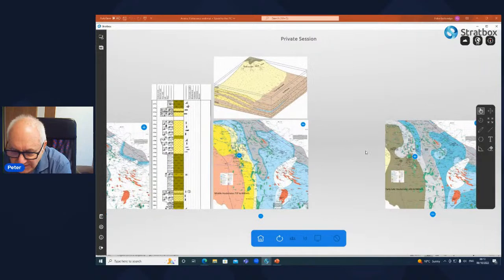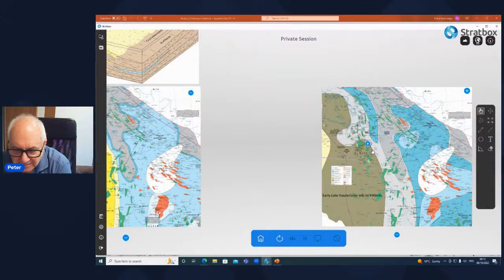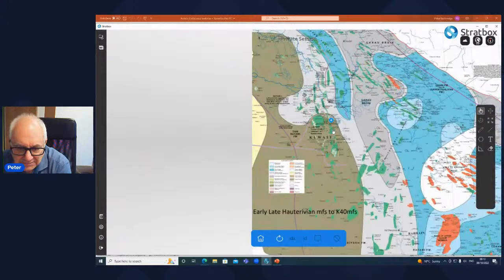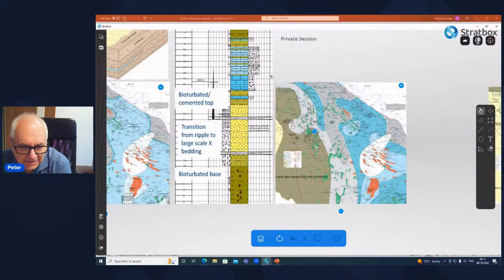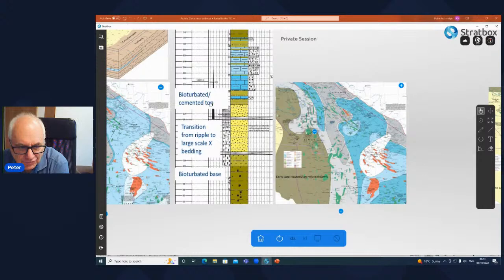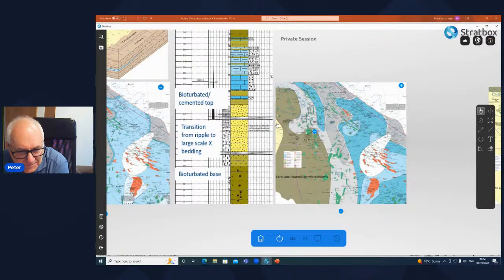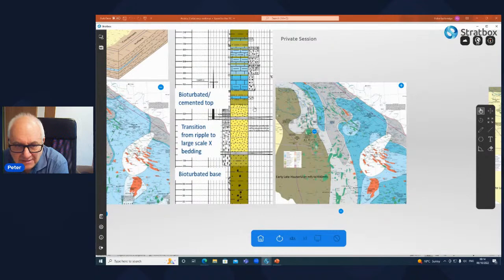At the maximum flooding surface we see very characteristic transgressive sand bodies — these coarsen up from bioturbated fine sands into cross-bedded coarser sands and then are abandoned at the top. It is at this point that sand supply runs out, relative sea level rises, and the carbonate and clastic sand body is drowned.